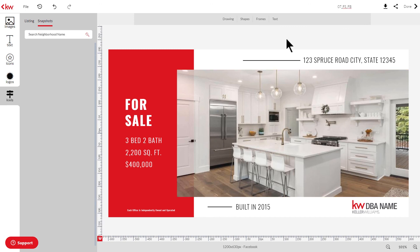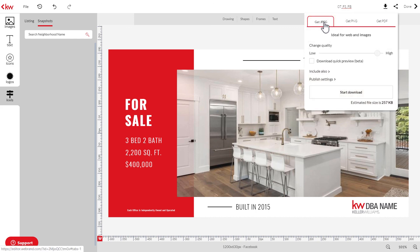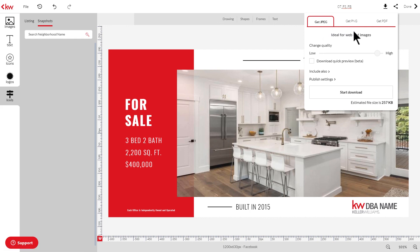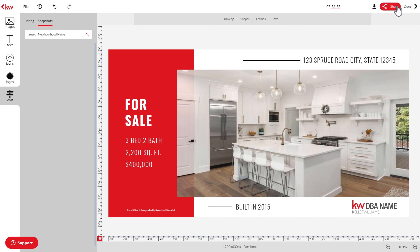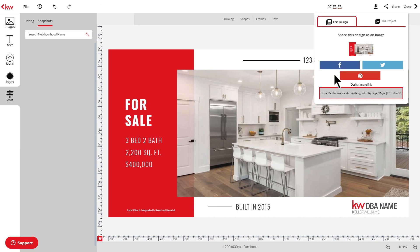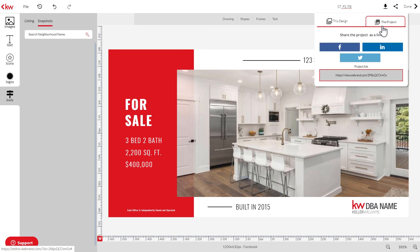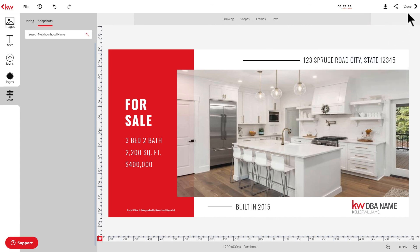Once you've completely finished customizing your design, you can rename it up here and also download it as a JPEG, PNG, or PDF. For social designs, we recommend downloading as either a JPEG or PNG, and for print designs you'll want to download it as a PDF. You can also share your design through social media or by copying and pasting the image link, and you can share the project as well. Once you're finished, click done.